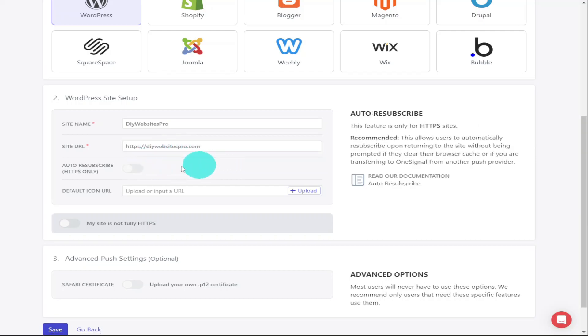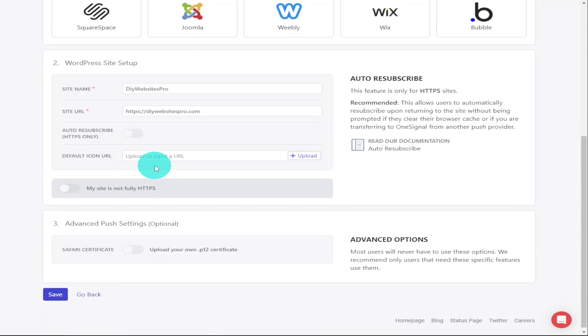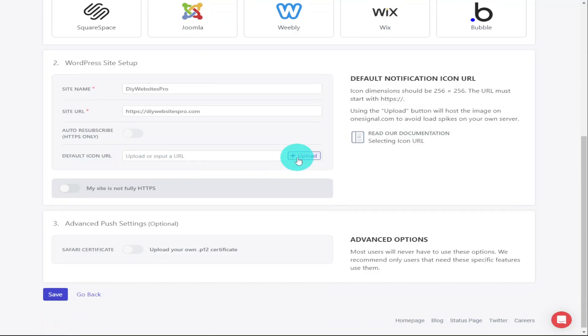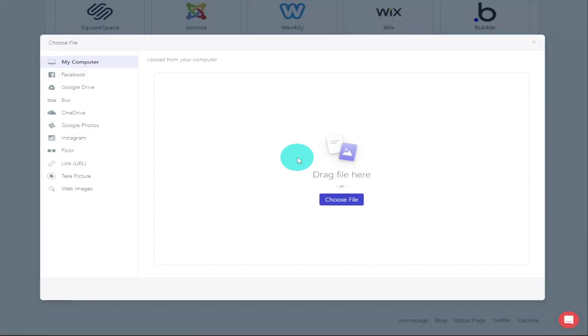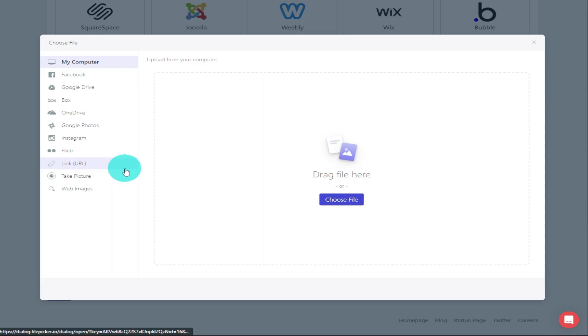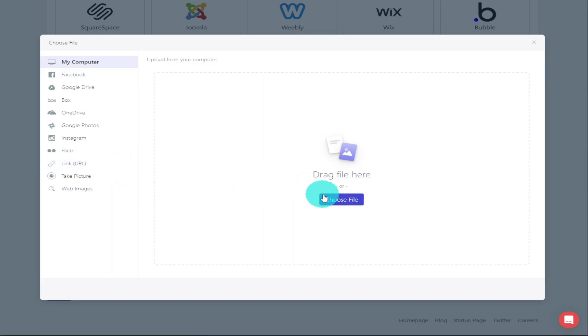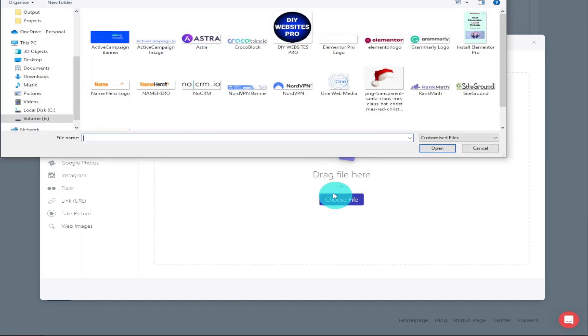Then to make my push notifications a bit more eye-catching, I'm going to add an image. This image is a default for your push notifications. I'm going to upload my site logo, but you can choose something from Facebook, Instagram, or a link URL. Mine's stored on my computer, so I'm going to click on the Choose File button, and I'm going to select my image and click on Open.